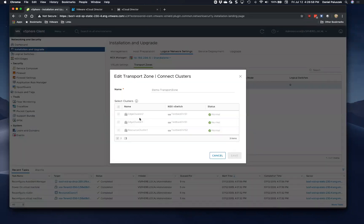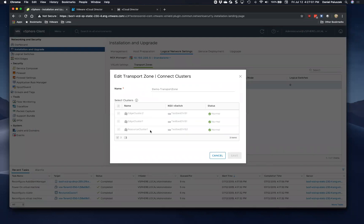we have our two edge clusters within here, but also our resource cluster, which is our payload where our tenant virtual machines would be residing. Exactly.